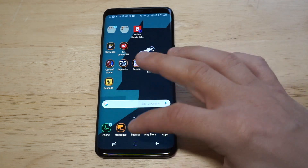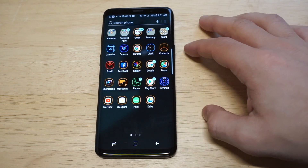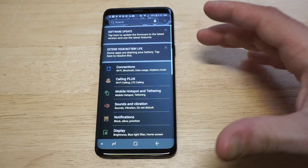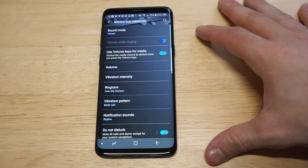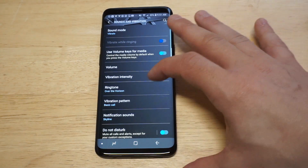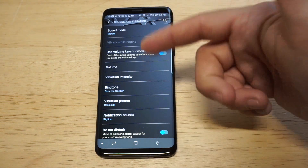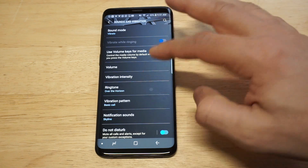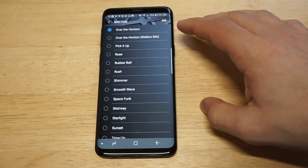I'm going to do ringtones first because it's a lot easier than notification sounds. We need to head into our Settings, then click on Sounds and Vibration, then head into the Ringtone option — it's about the 4th or 5th one down. Right now I don't have anything custom.